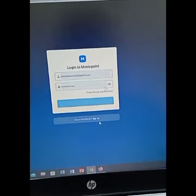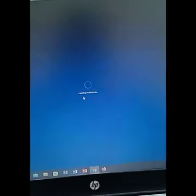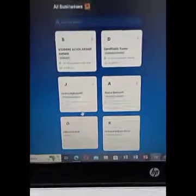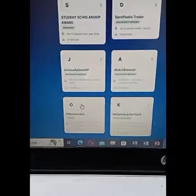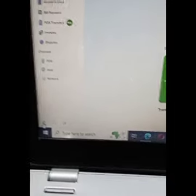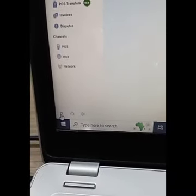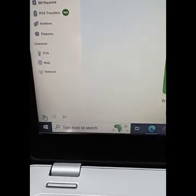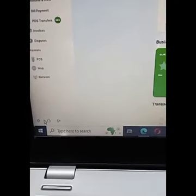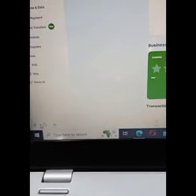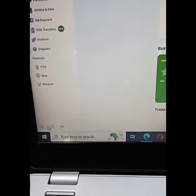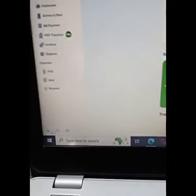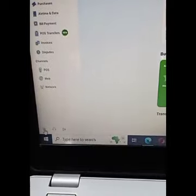Now we will go to Settings. This is the settings symbol — can you see this? If you are using a phone you may need to scroll down a little bit to see this. Click on Settings.